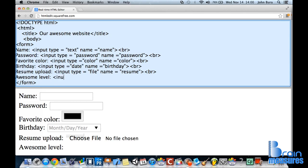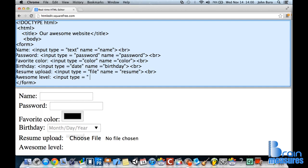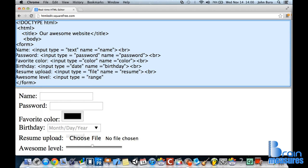We're going to give it an input type, and this is going to equal... I wish awesome was an input type, but it's not. So we're just going to put range. And as you can see, the range just instantly pops up there.